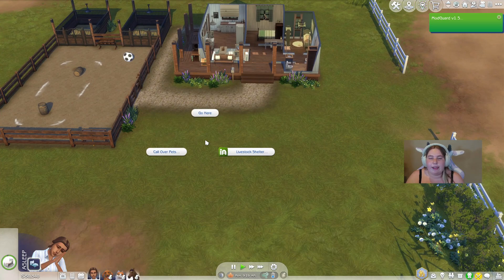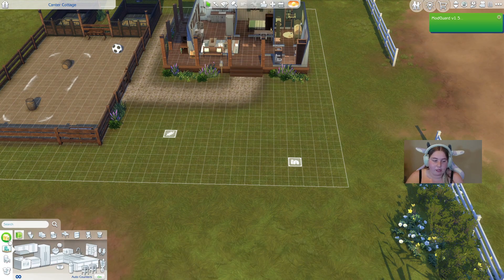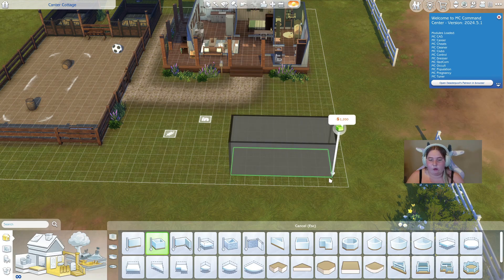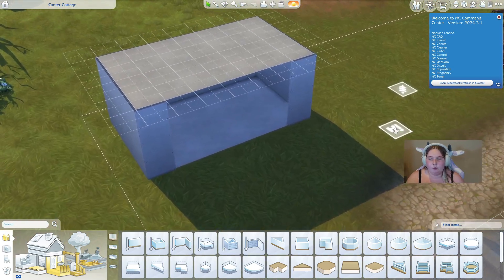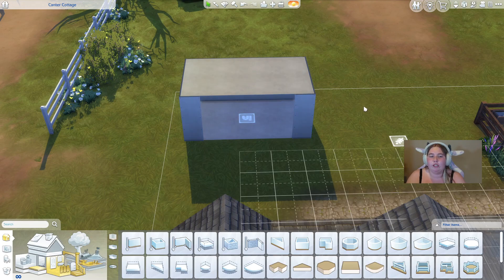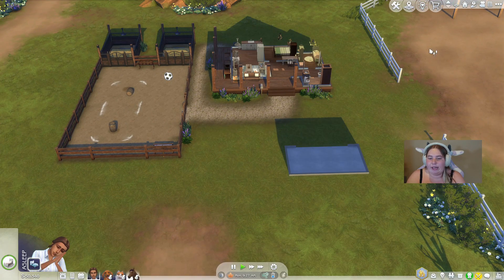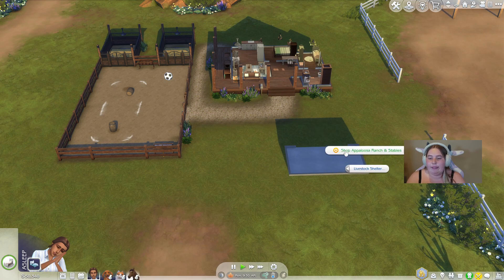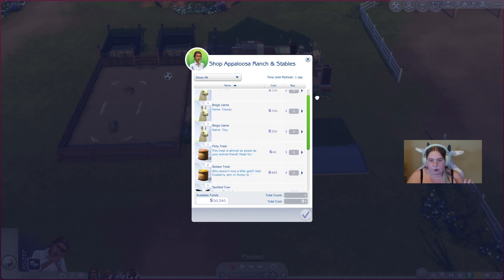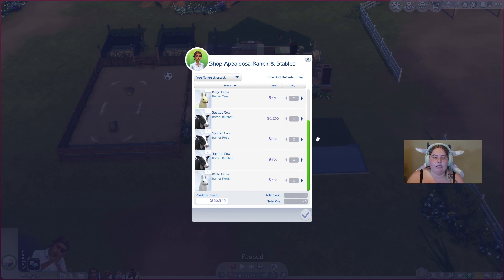One thing to note: if you go into Live Mode, the marker won't be visible. You'll need to click around the area to access the livestock shelter. You can build a house around the marker area. Once the markers are placed, you can click anywhere nearby, go to Livestock Shelter, then Shop the Appaloosa Ranch and Stables — that's where you can buy all your animals. This shop will refresh in a day, and you need to buy animals through this page for the mod to work.